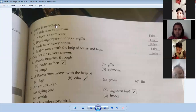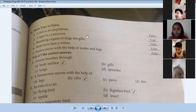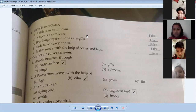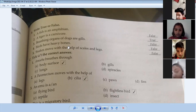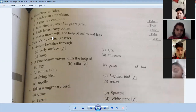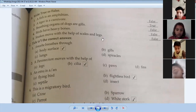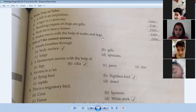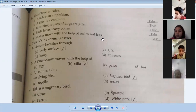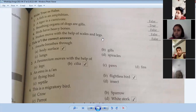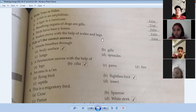Birds can fly because they don't have heavy bones. Snakes move with the help of scales and legs — this statement is false, because snakes don't have legs.